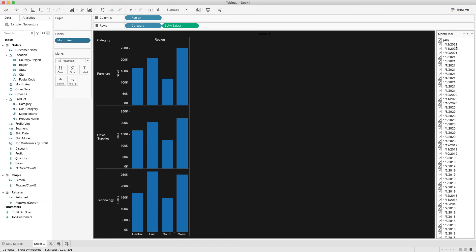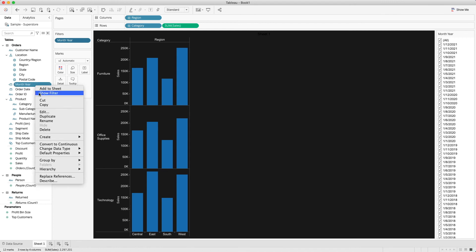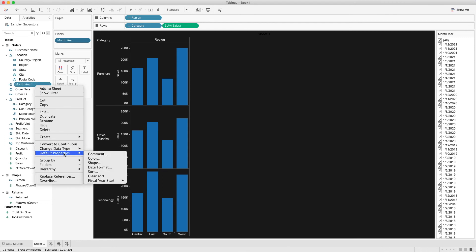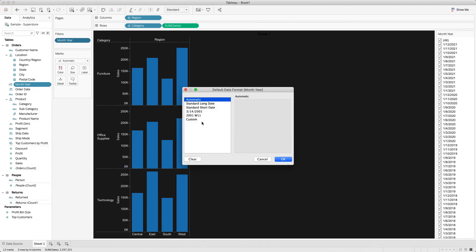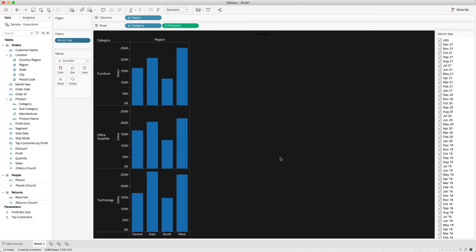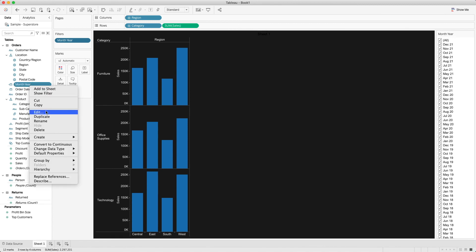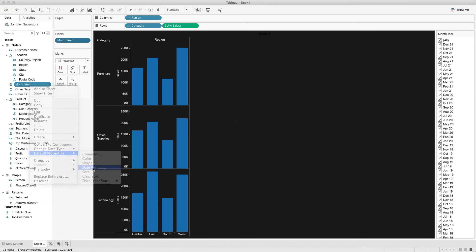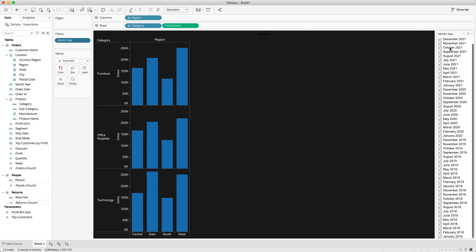The format is still DD/MM/YYYY, so I want to change it to month-year format. Right-click on Month Year, go to Change Default Properties, and change the Date Format. Here you can create a custom format — for example, use MMM and YY, click OK, and you will see December 2021. You can change the format to whatever you want.